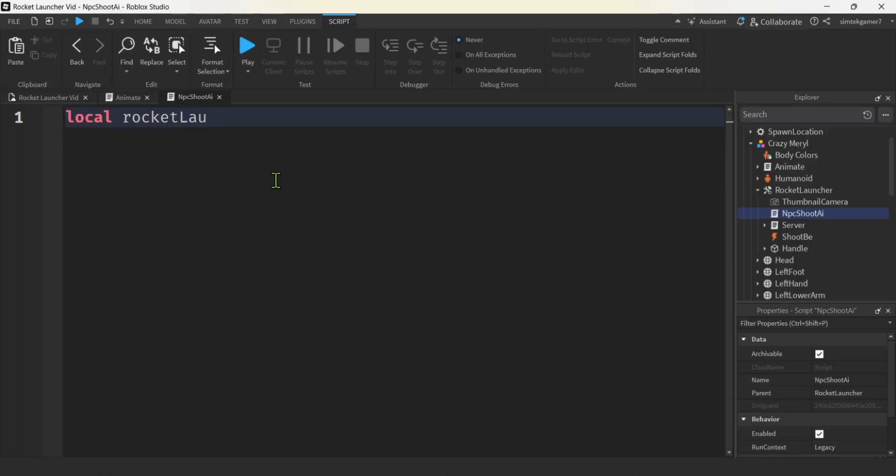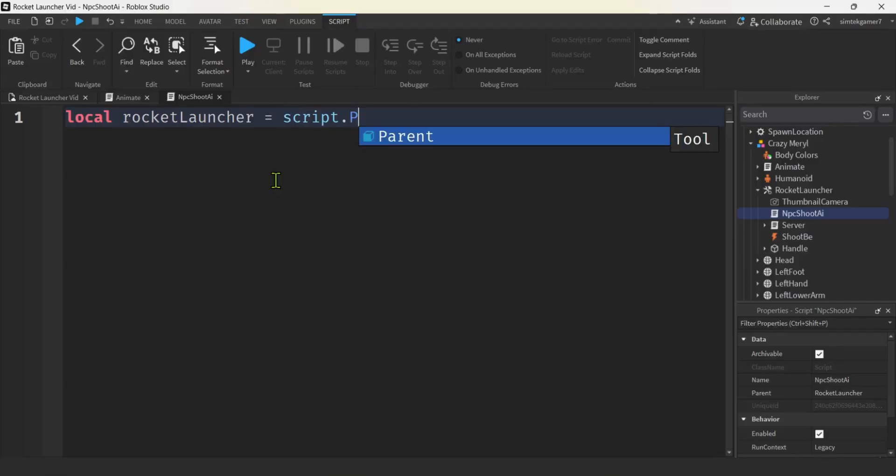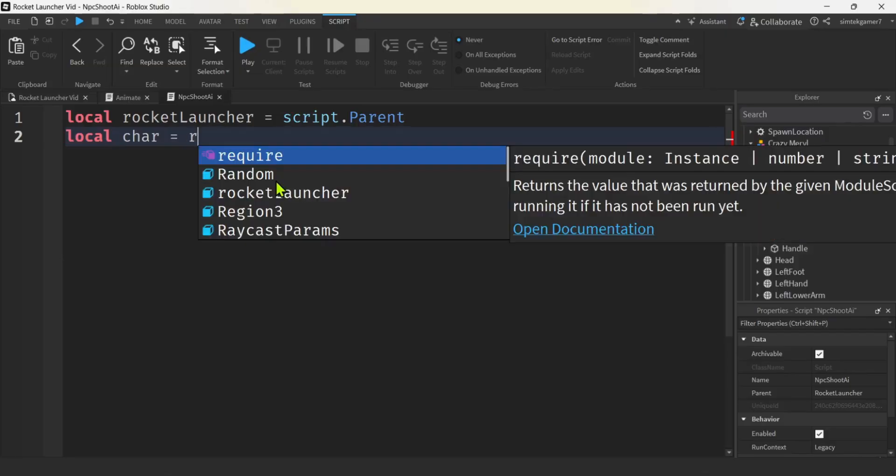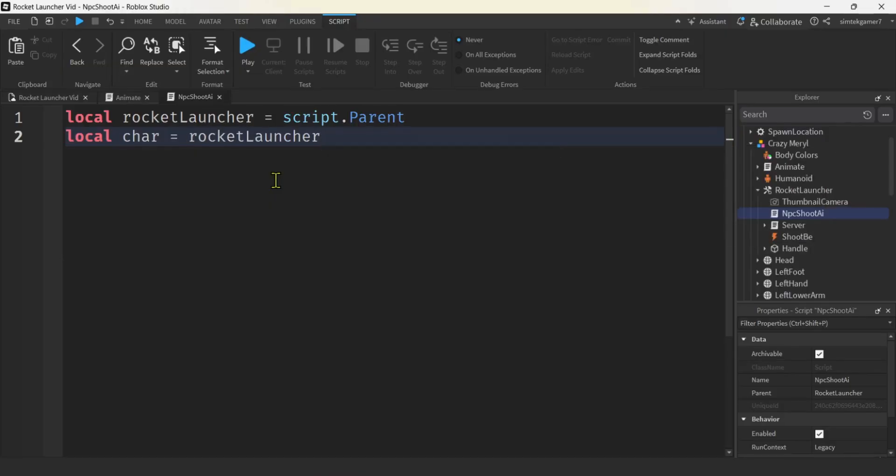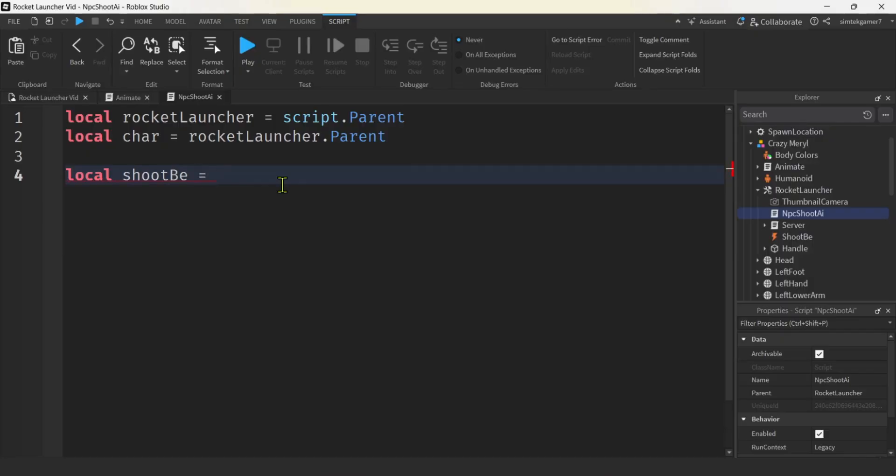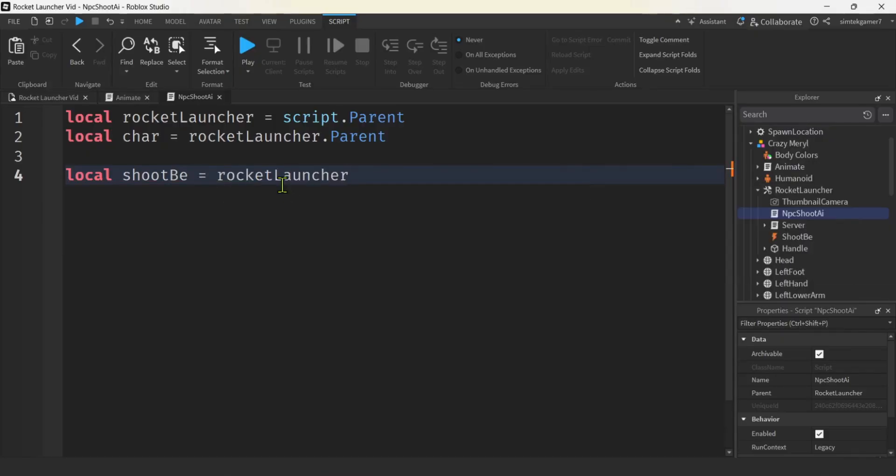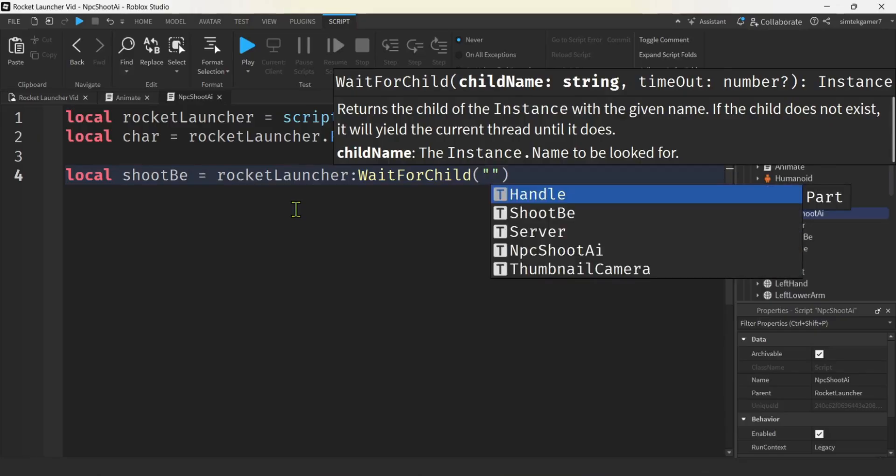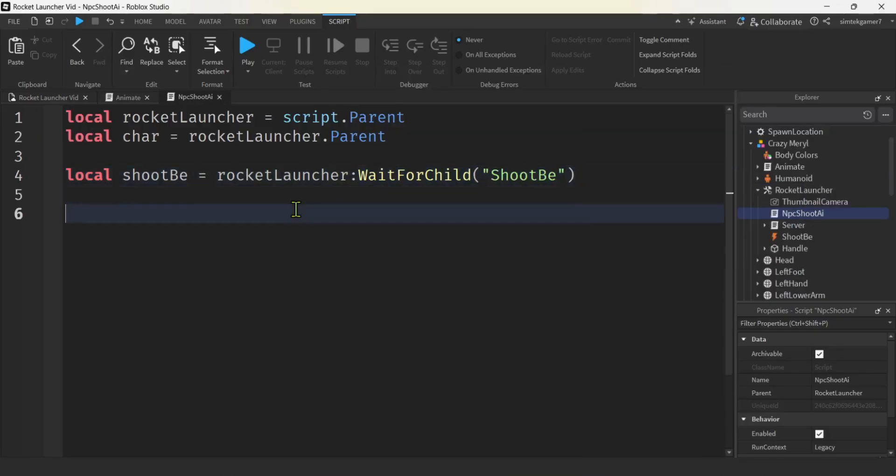Let's go up here in our NPC AI shoot. I'll select it so you don't get confused right here. NPC AI shoot. Let's get a reference to our rocket launcher. Let's see L-A-U-N-C-H-E-R. Is that right? Launcher. All right, that's just script dot parent. I want to get the char, right? The character. So the rocket launcher and then we'll go parent. We'll get a reference to our bindable event. I'll put a little space there for that. How about shoot BE for bindable event. We're going to get that. It's on the rocket launcher. It is a child. So we'll do wait for child and then shoot BE.